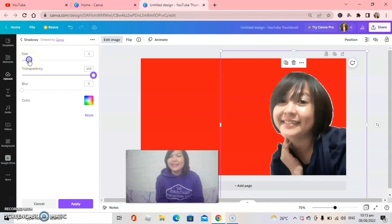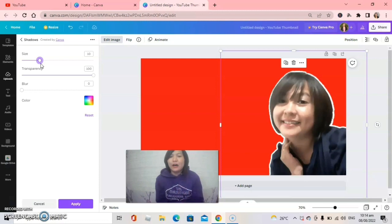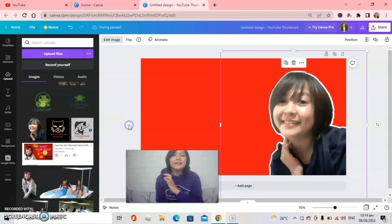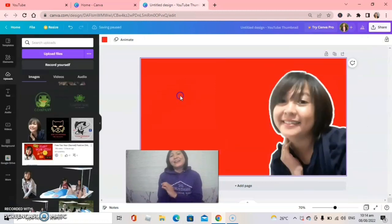Next, adjust the size to make it look stunning. It's up to you what size of outline you want on your photo. For me, size 11 looks perfect. It's done!